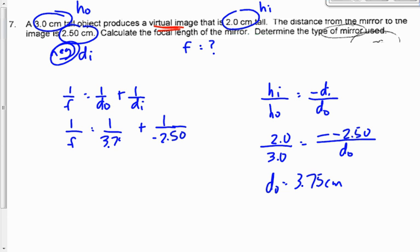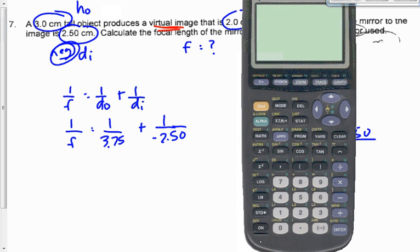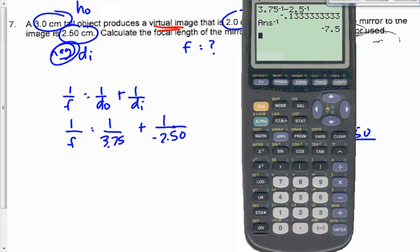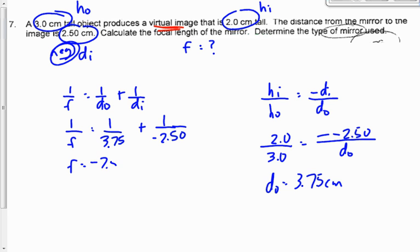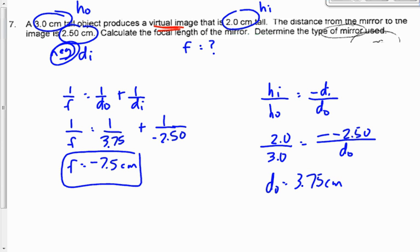Finding a common denominator here is harder than with numbers like 10 and 30, so let's use the calculator. We get 3.75⁻¹ minus 2.5⁻¹, flip it over, and F equals negative 7.5 centimeters. What kind of mirror is it? Diverging — convex — because we get a negative focal point. A virtual focal point where rays don't actually converge, they only virtually converge.